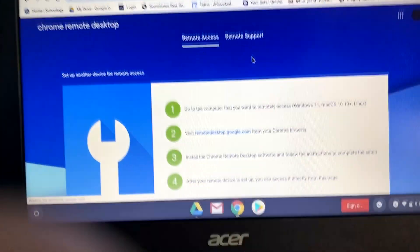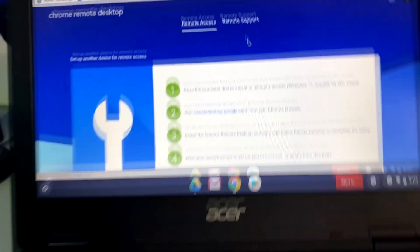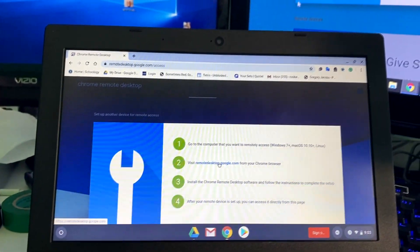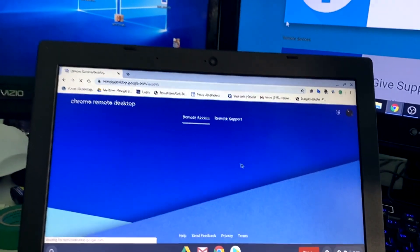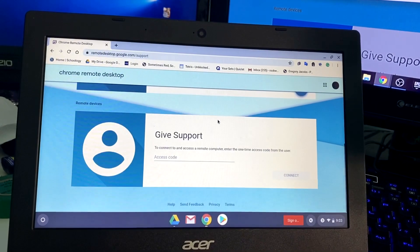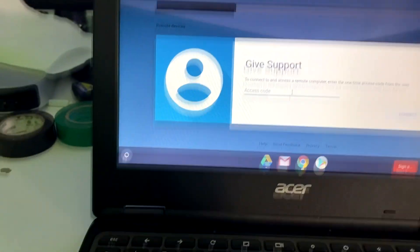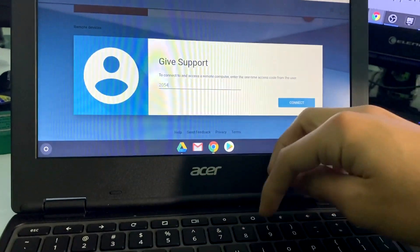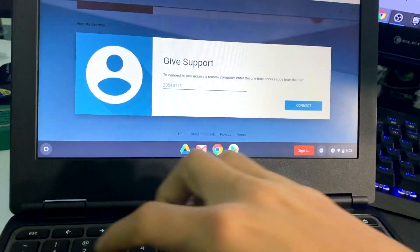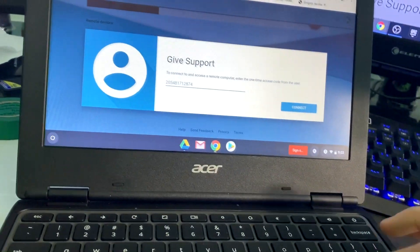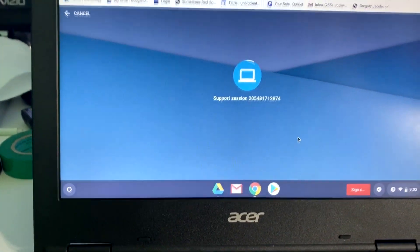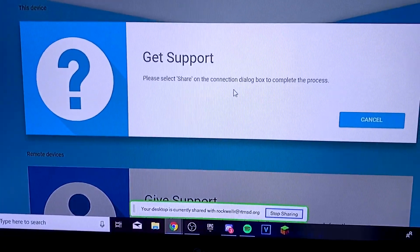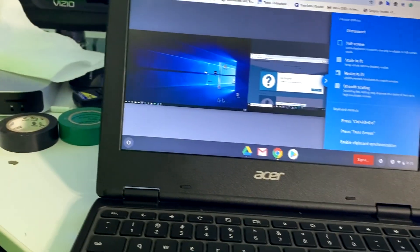Alright, so we're on this computer, and we're going to go over here and go to remote support. And then you go to give support and you get the access code. So then I'm going to get the same code that's on my other computer. So let me type this in. And then it should log in. And then this will come up, this is only the first time, you press share. And then there we go.